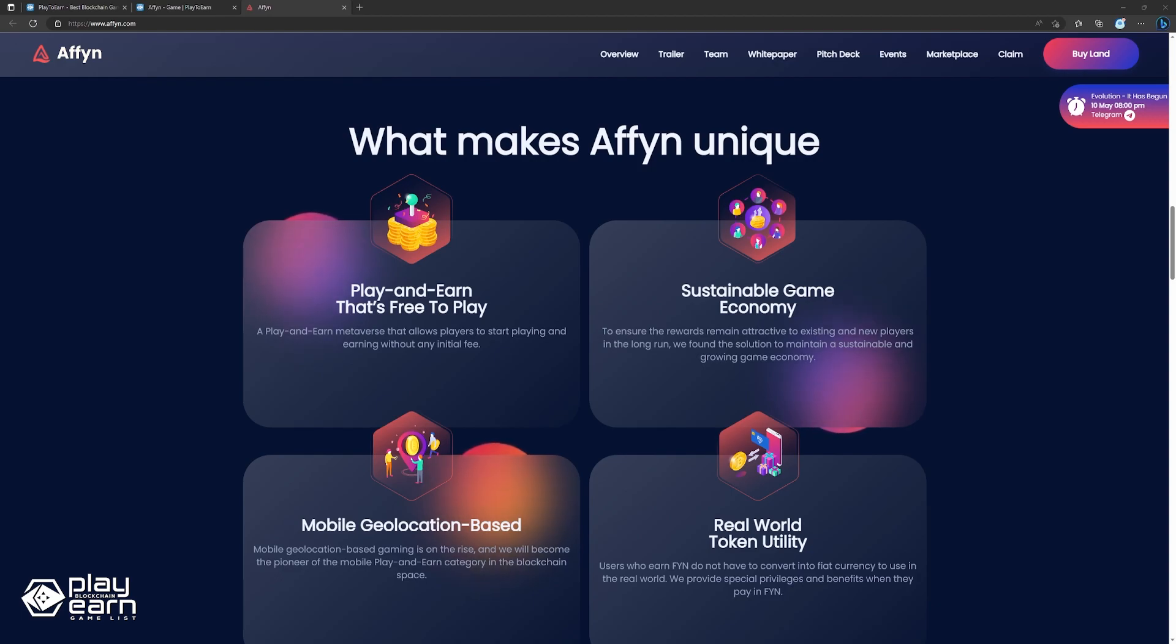Players can also collect and trade NFTs that represent unique digital items such as art, music, or characters. NFTs can be used in-game or sold in the marketplace for cryptocurrency.